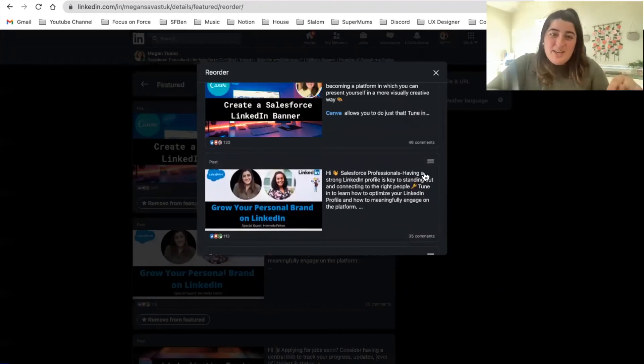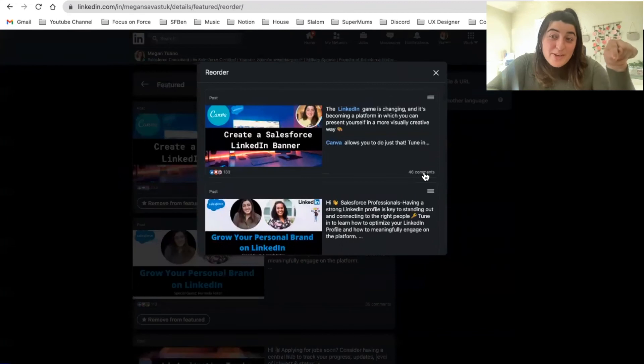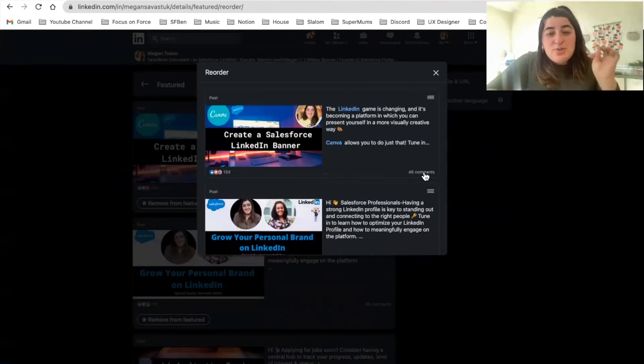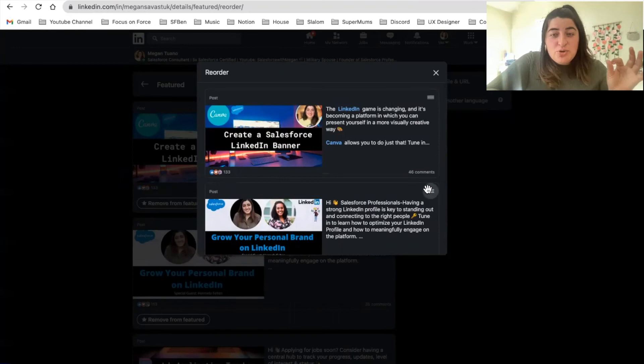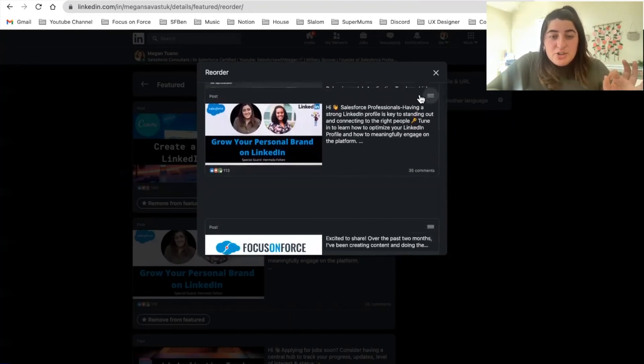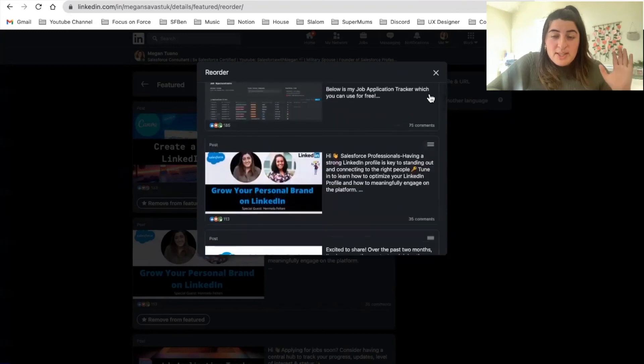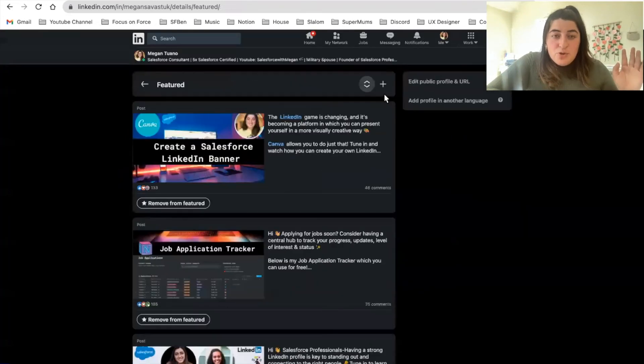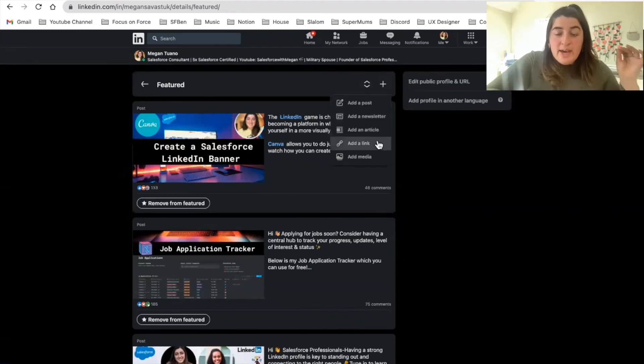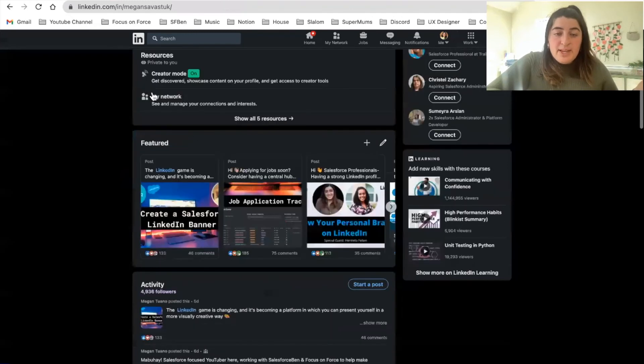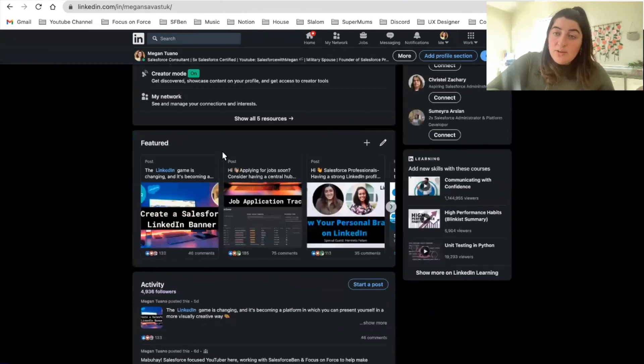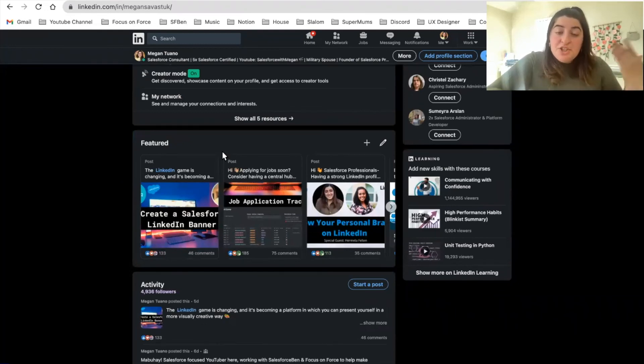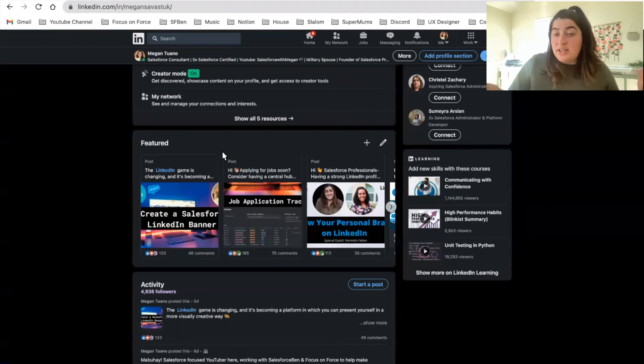Just in case I created something new and I still wanted to leave the Create a Salesforce Banner video - and by the way you guys should check that video out - you can move this up and down just in case there was a post that you wanted to showcase more than the other. If you wanted to add something, you could just do it by here: add post, newsletter, article, add a link, or add media. If you don't have anything Salesforce related, that's totally fine.